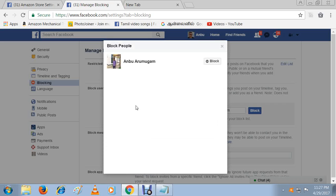So this person is my another email ID. So I will block my ID. If I want to block, just click here. Otherwise I will close it.